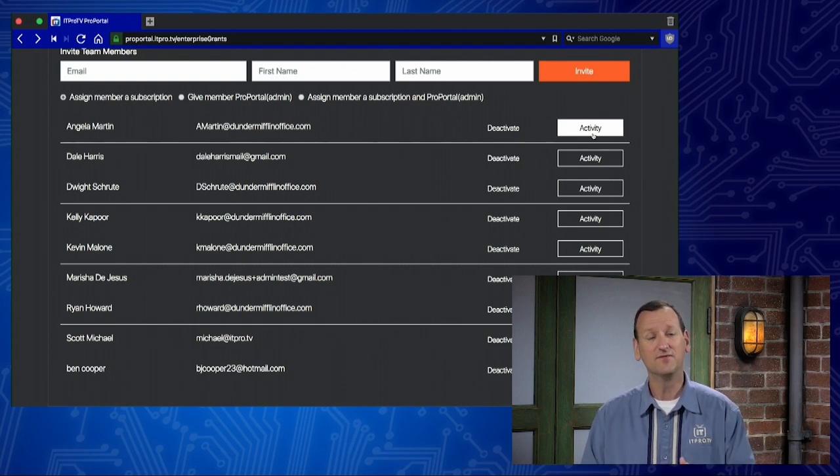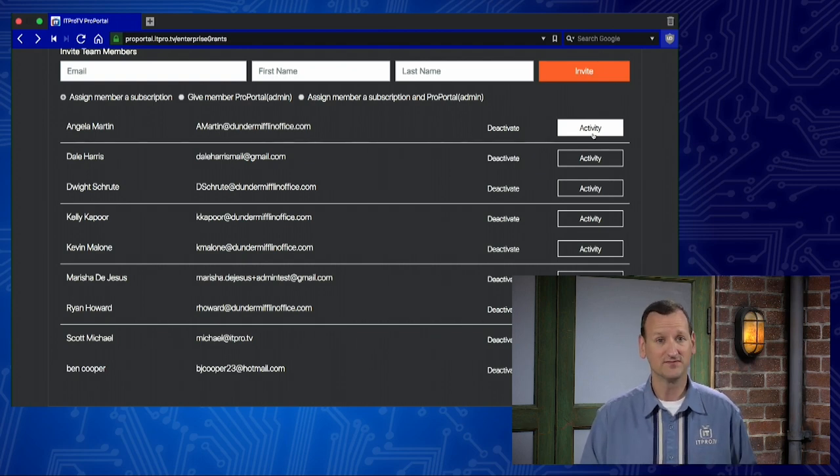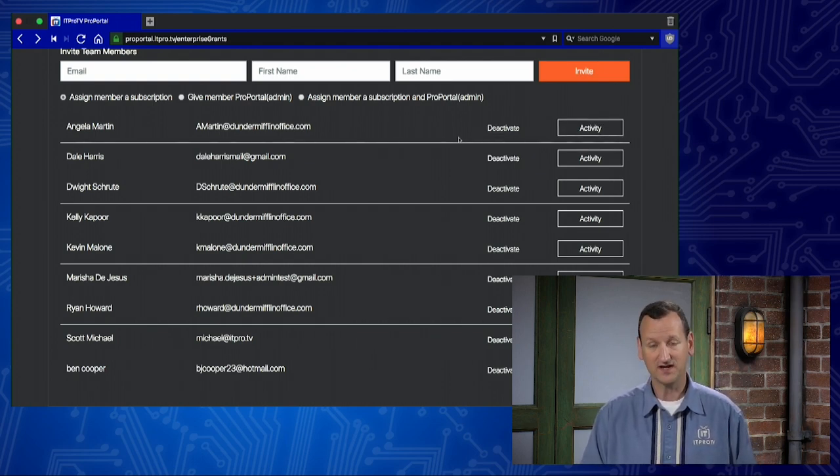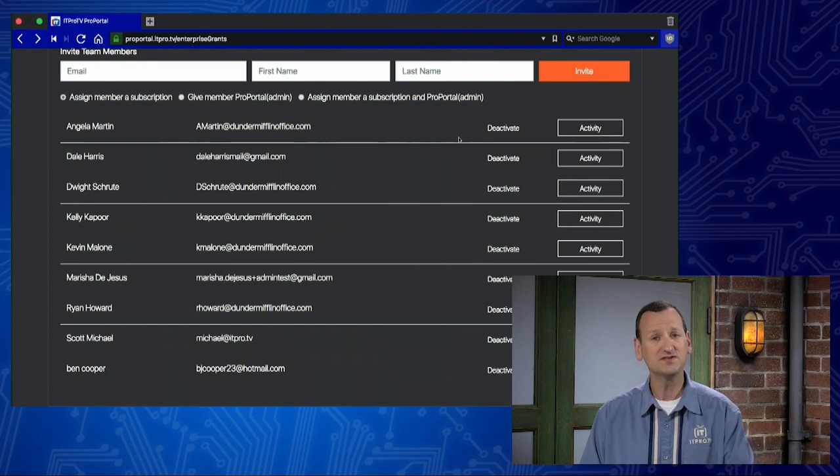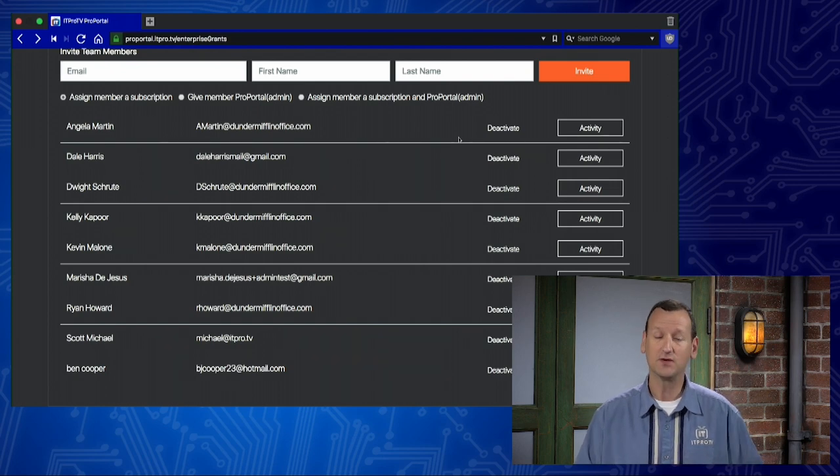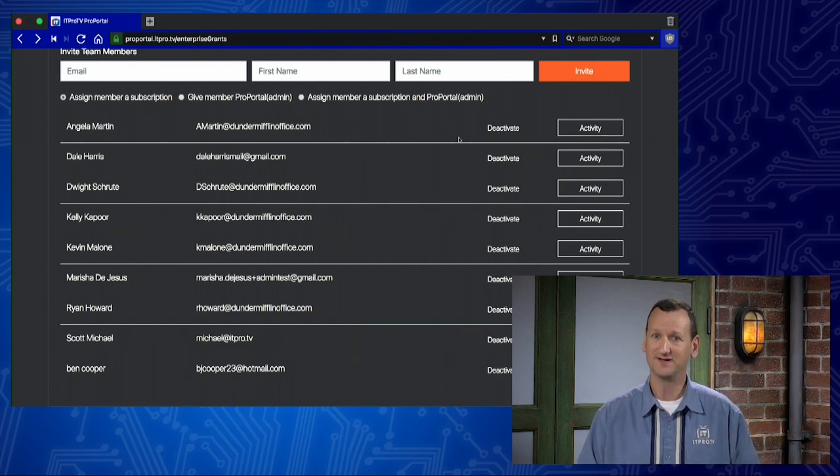Also, if you've had a team member leave the company, you can deactivate their account. That frees up the license to make it where you can assign it to a new team member. Again, all done in real time, all without contacting tech support.